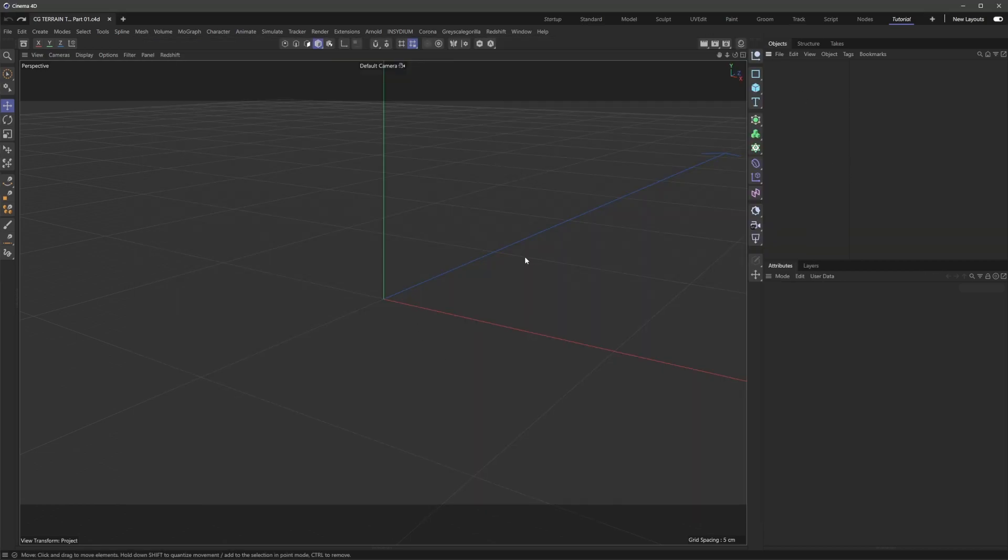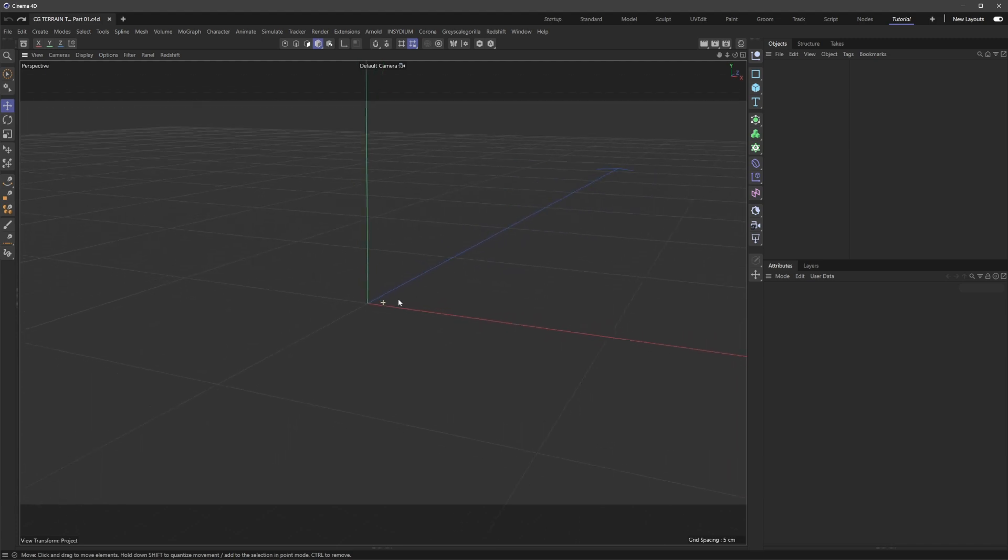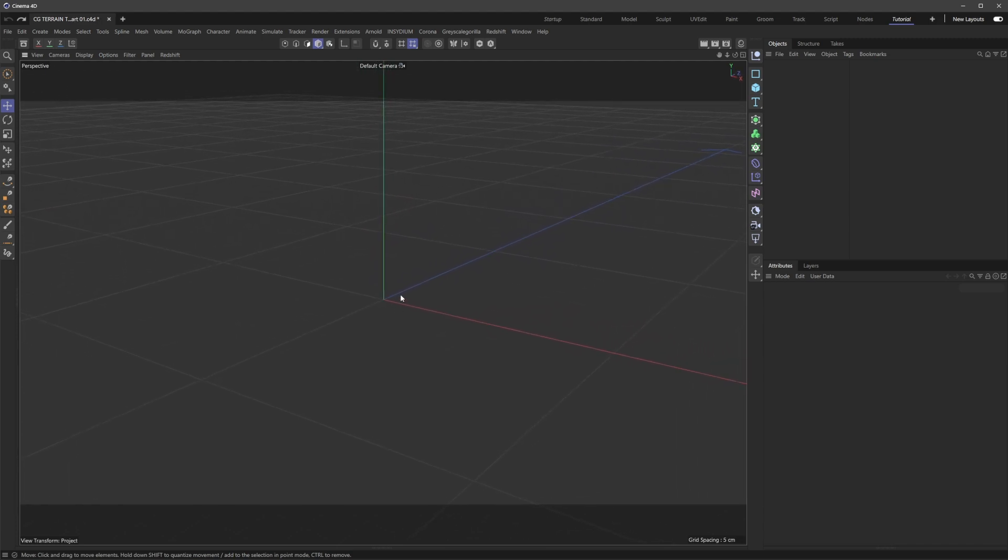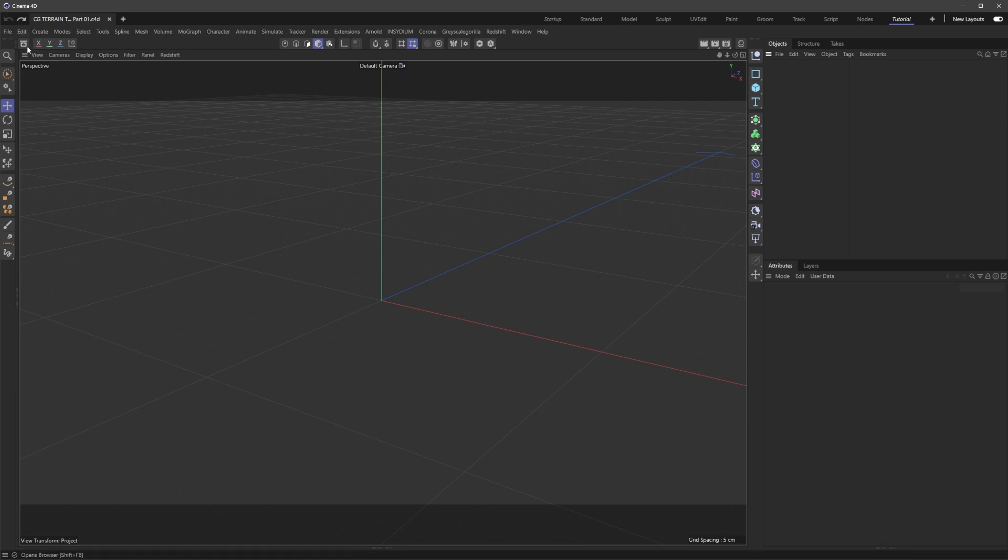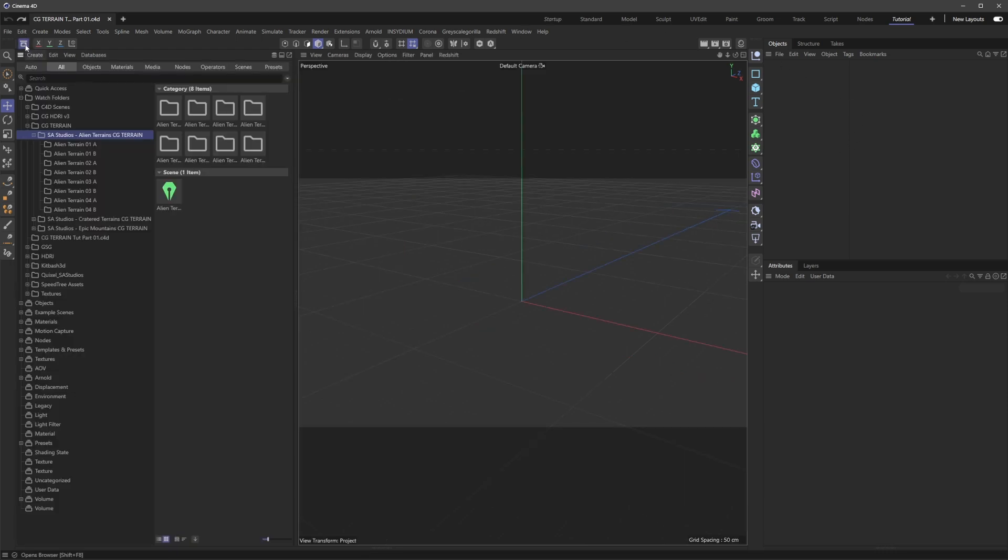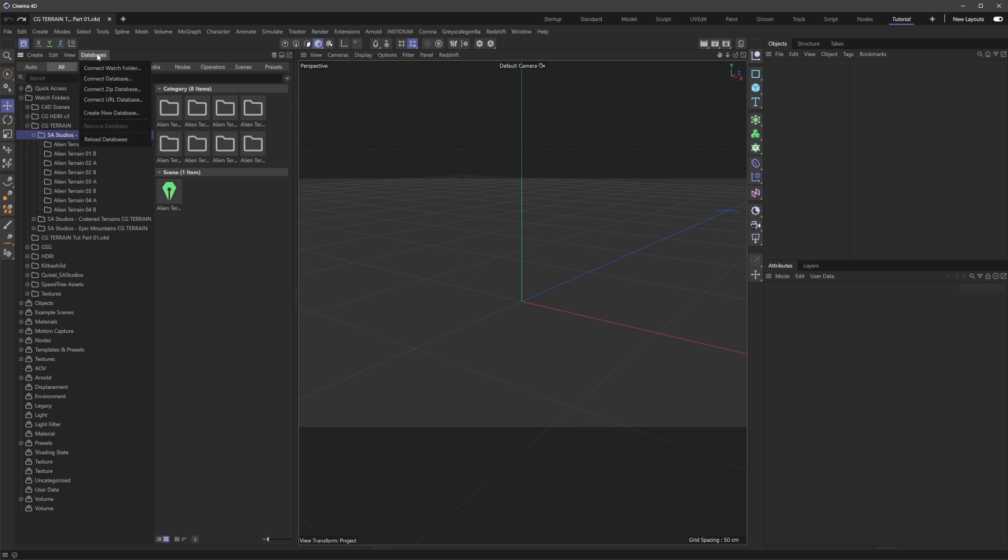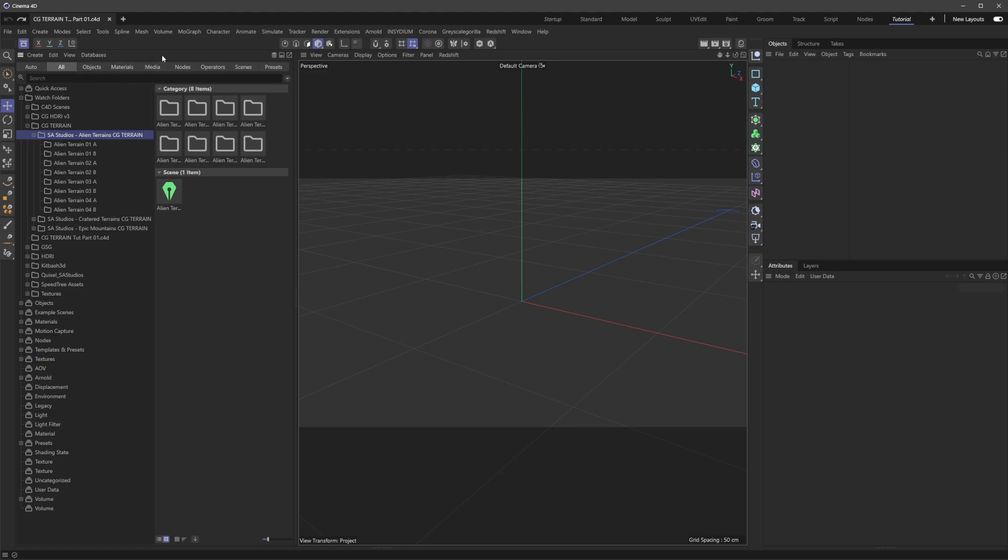Let's dive into Cinema here. I have a completely blank scene and I want to show you how easy it is to get this going. First, I want to go over to the Asset Browser. In the latest version of Cinema 4D, they've added a new feature called Watch Folders.